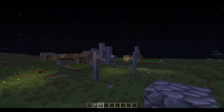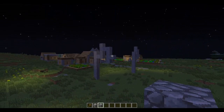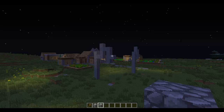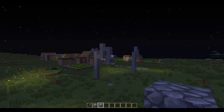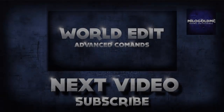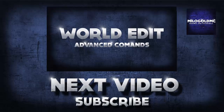That's some of the basic commands that you will be needing in WorldEdit. I will also be doing a video on some of the more advanced commands and some of the terrain generating that you can do with WorldEdit. Thank you everybody for watching and I'll see you next time.